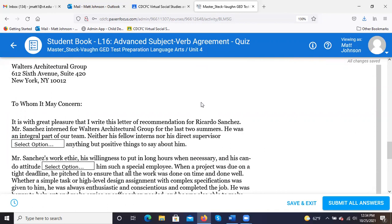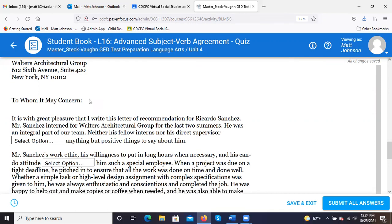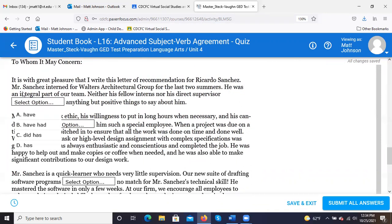On to our passage. 'To whom it may concern, it is with great pleasure that I write this letter of recommendation for Ricardo Sanchez. Mr. Sanchez interned for Walters Architectural Group for the last two summers. He was an integral part of our team. Neither his fellow interns nor his direct supervisor...' I'm pointing out that we're using 'nor' — so where would we want to go to find the right verb? The answer is D — 'has.'